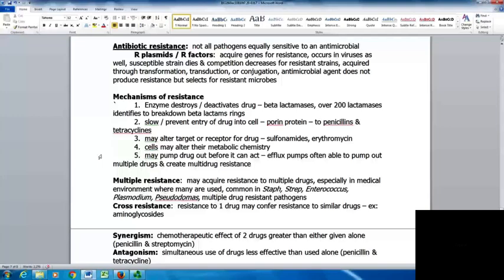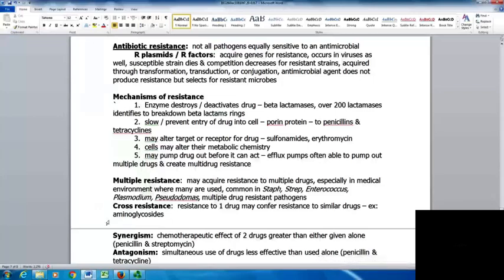Organisms can also slow or prevent entry of the drug into the cell via porin proteins, as with penicillins and tetracyclines. They can alter the target or receptor for the drugs, as with sulfanilamides and erythromycin. Cells may alter their metabolic chemistry or pump out the drug before it can act; efflux pumps can pump out multiple drugs, creating multiple drug resistance. Multiple drug resistance is particularly common in medical environments and is very common with staph, strep, enterococcus, Plasmodium, and Pseudomonas. Cross resistance occurs when resistance to one drug confers resistance to other similar drugs, such as the aminoglycosides.